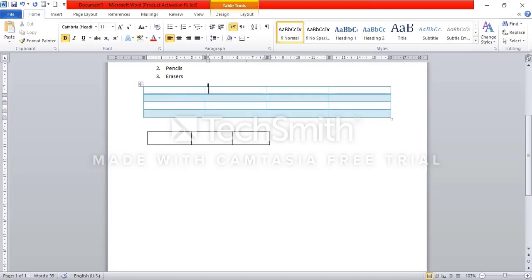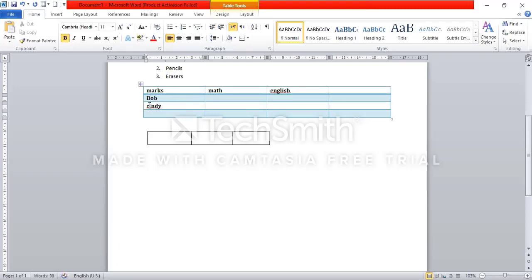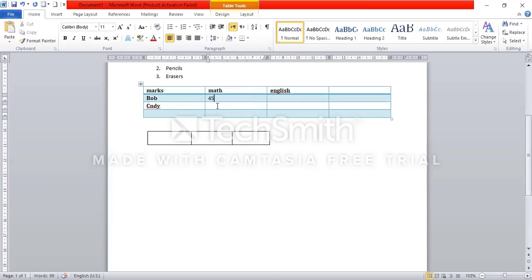This is very easy. Here we have written Math, English, and here we have written Marks. And here we have written Marks. Cindy has written marks. It's important that you use the correct column to the left column.